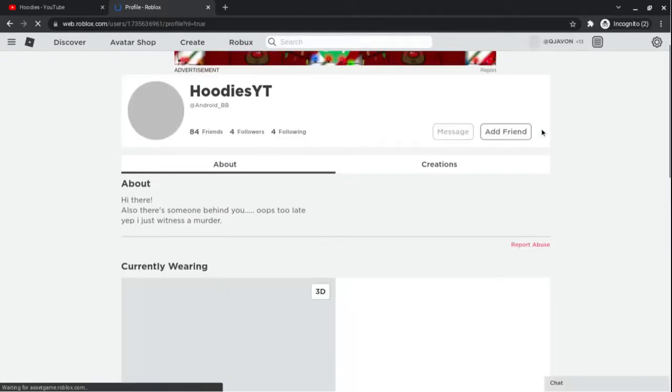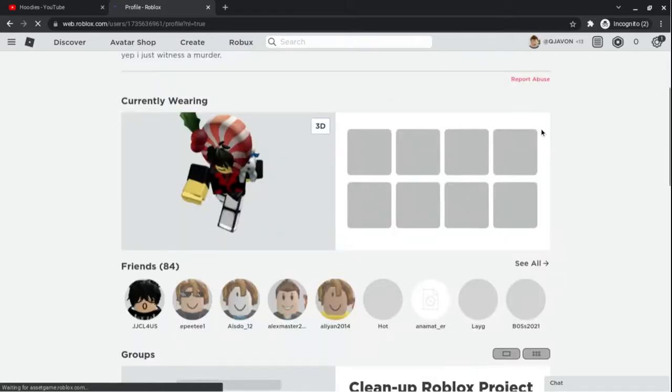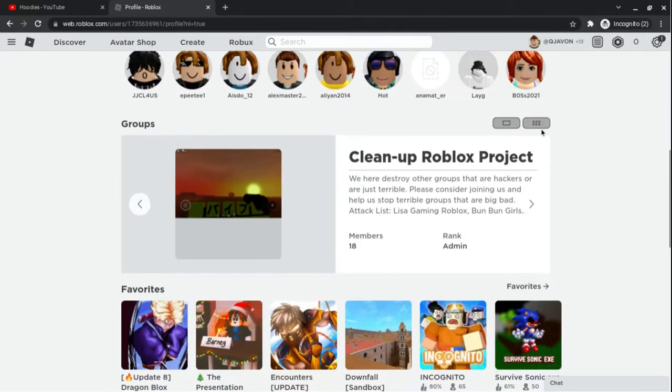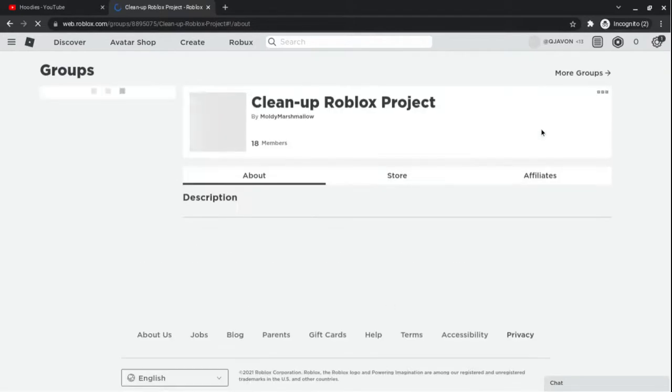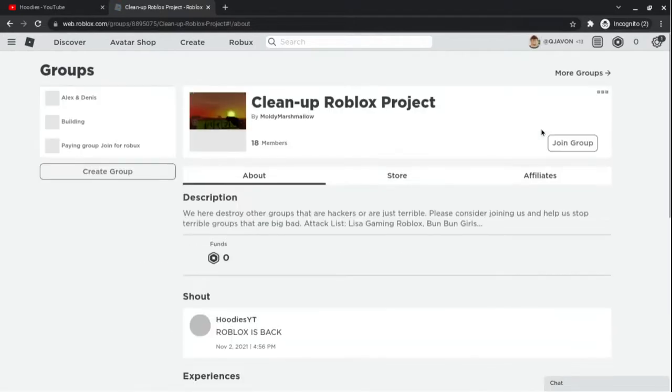Now that I'm signed into an actual account, I go down, click this, and press Join Group.